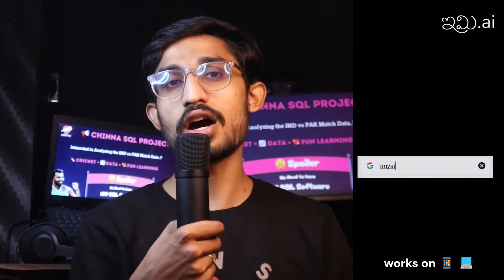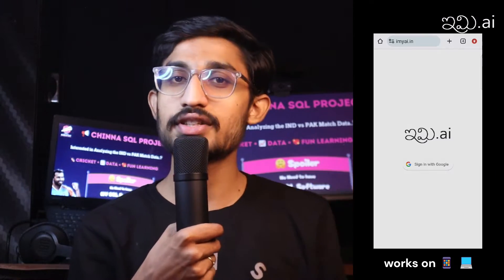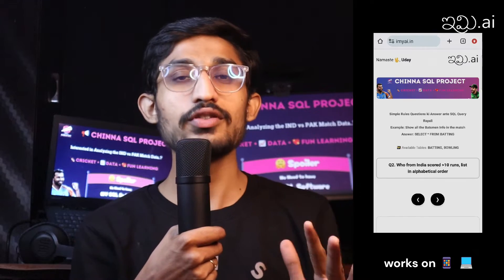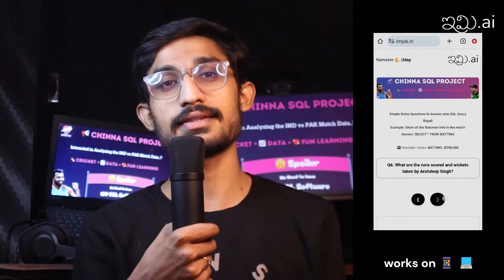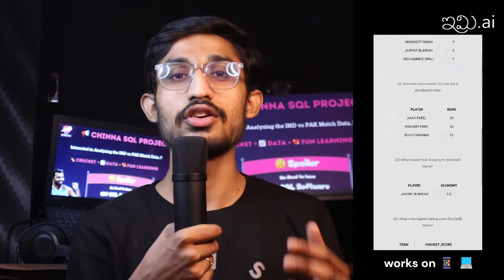The rules are: you have to go to the imiai.in website and sign in. There are 6 questions and there are no answers provided — only the SQL queries. So if you can solve them, you will upload a solutions video on YouTube.